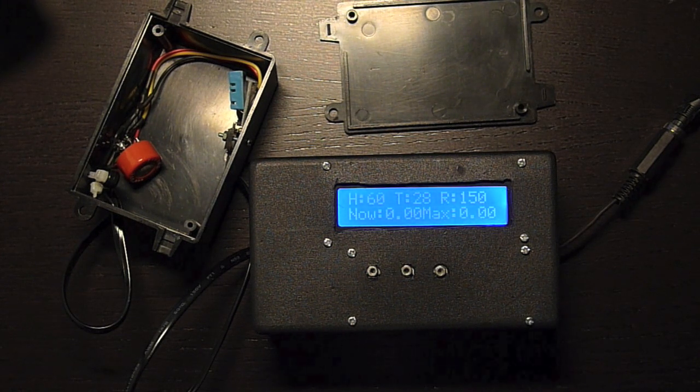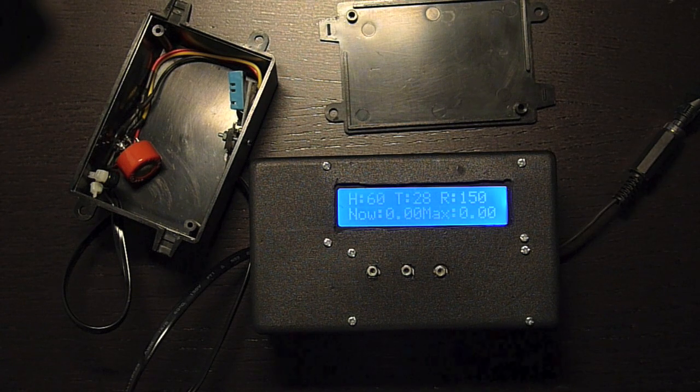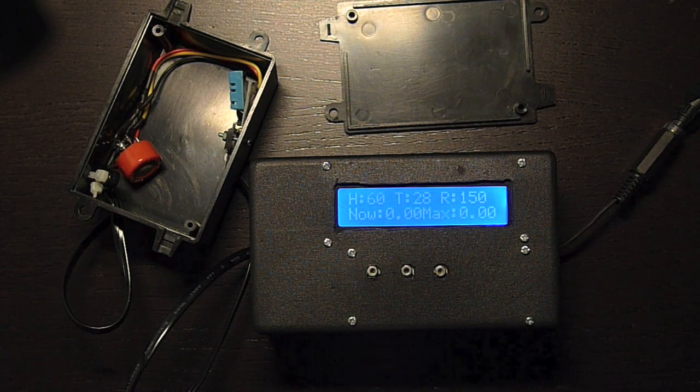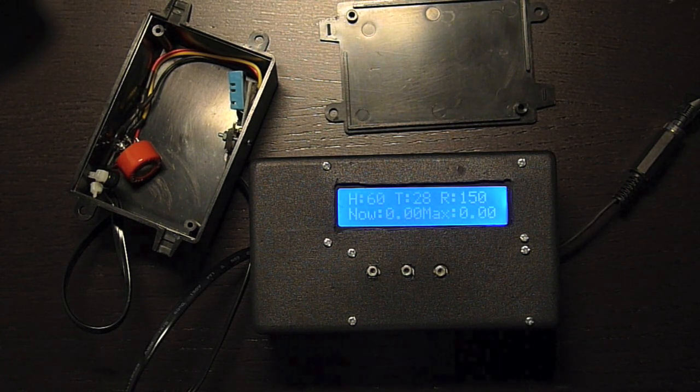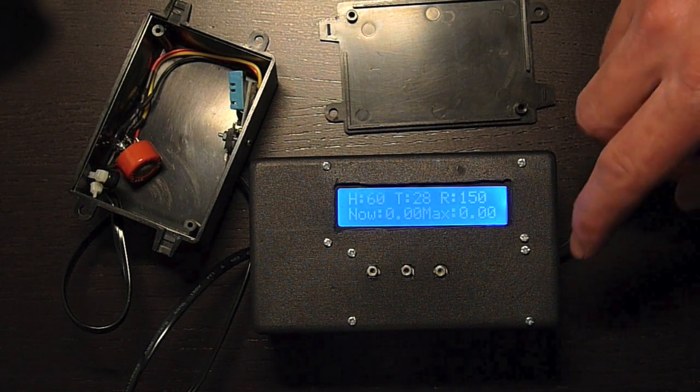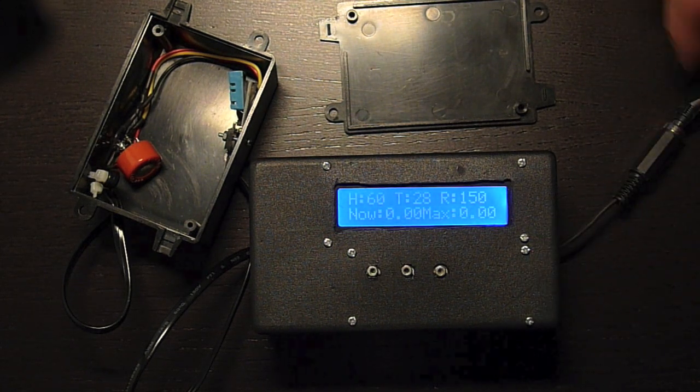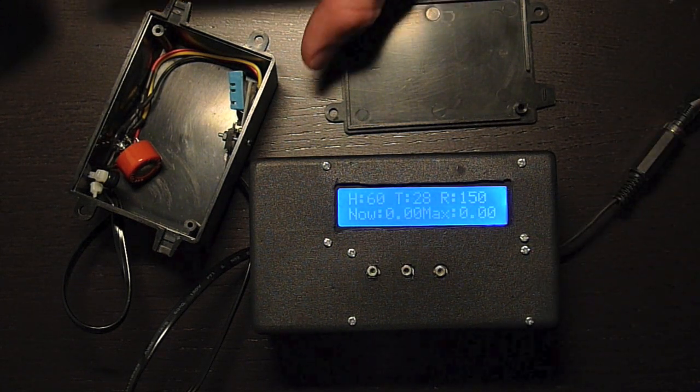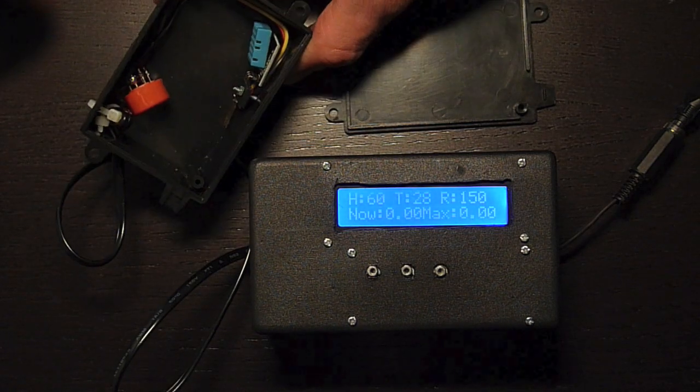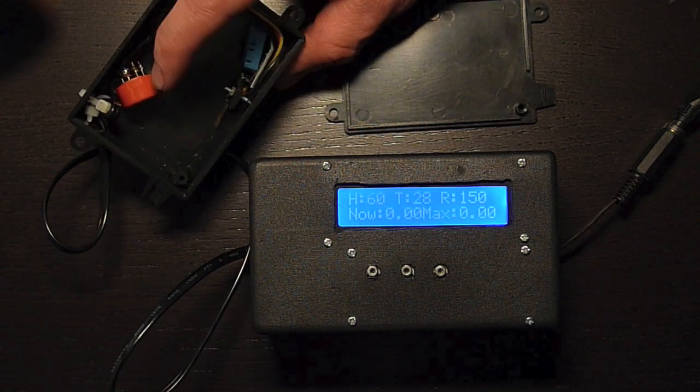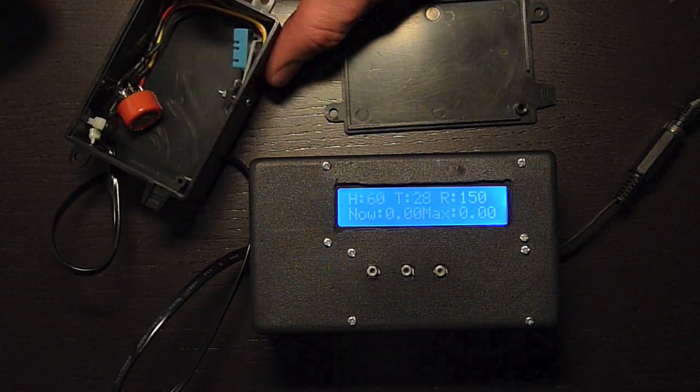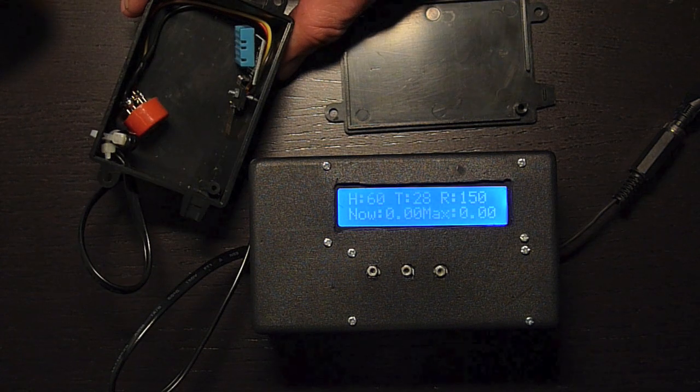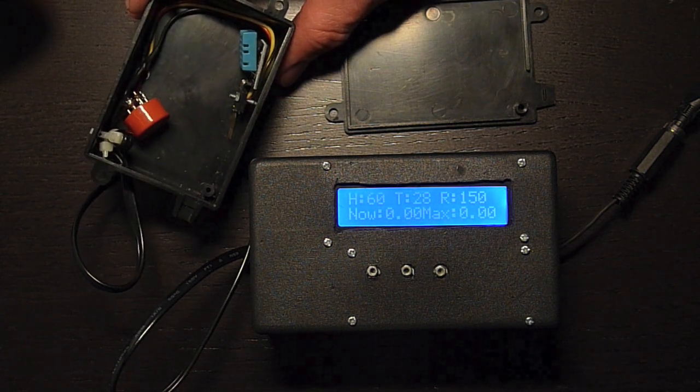It consists of a main unit with the microcontroller inside, an Arduino UNO board, an LCD, and some buttons. And this mouthpiece here which has an electrochemical gas sensor inside and also temperature and humidity sensors.